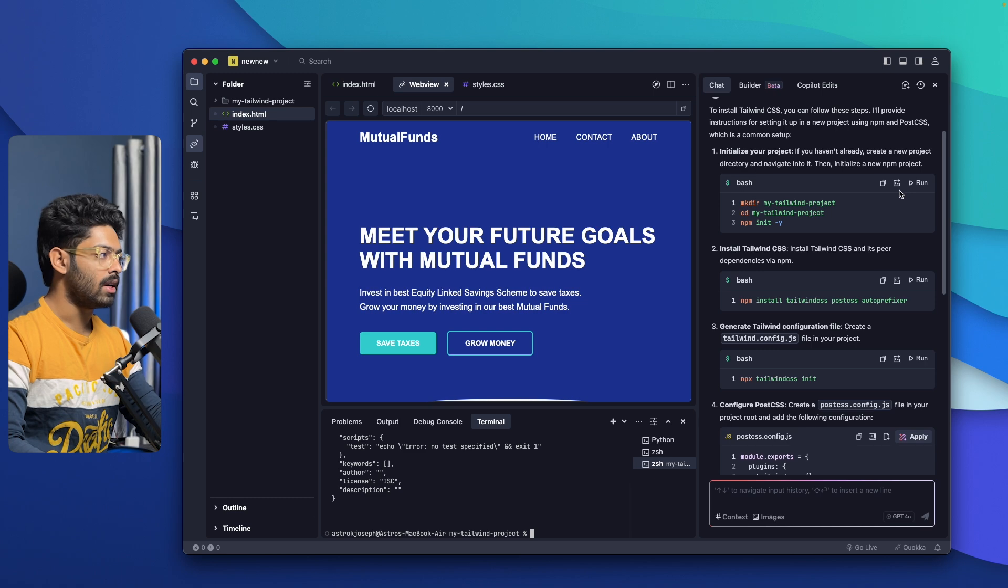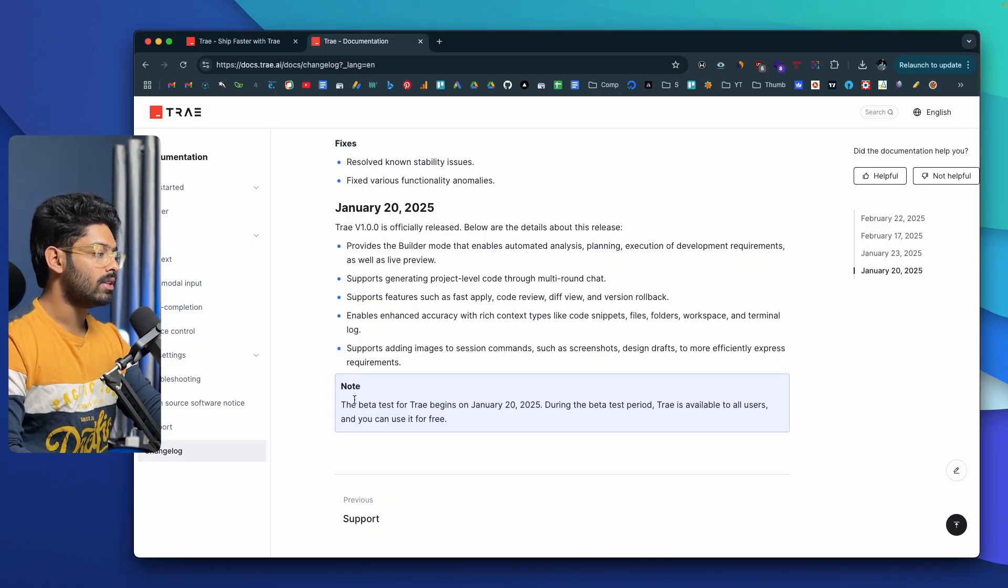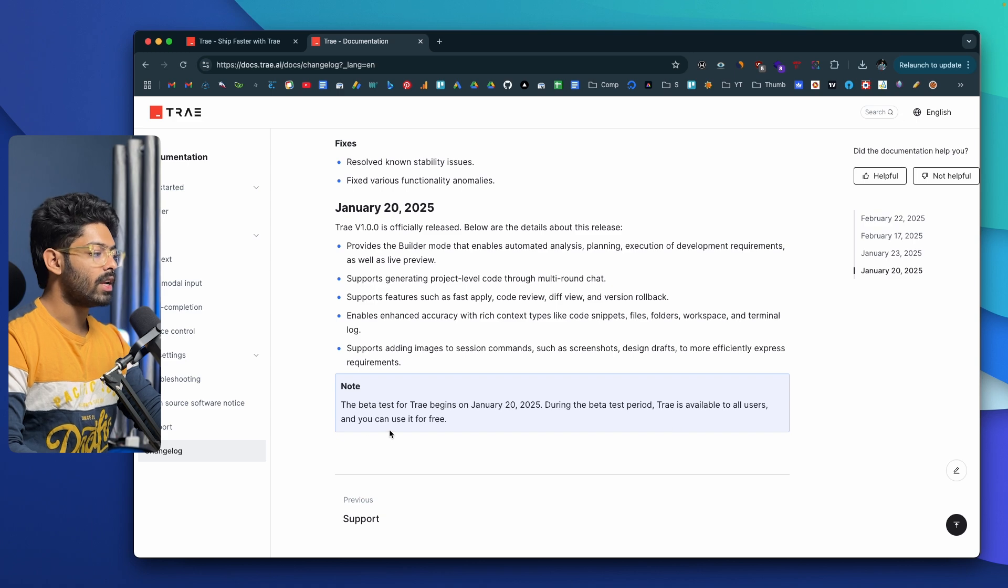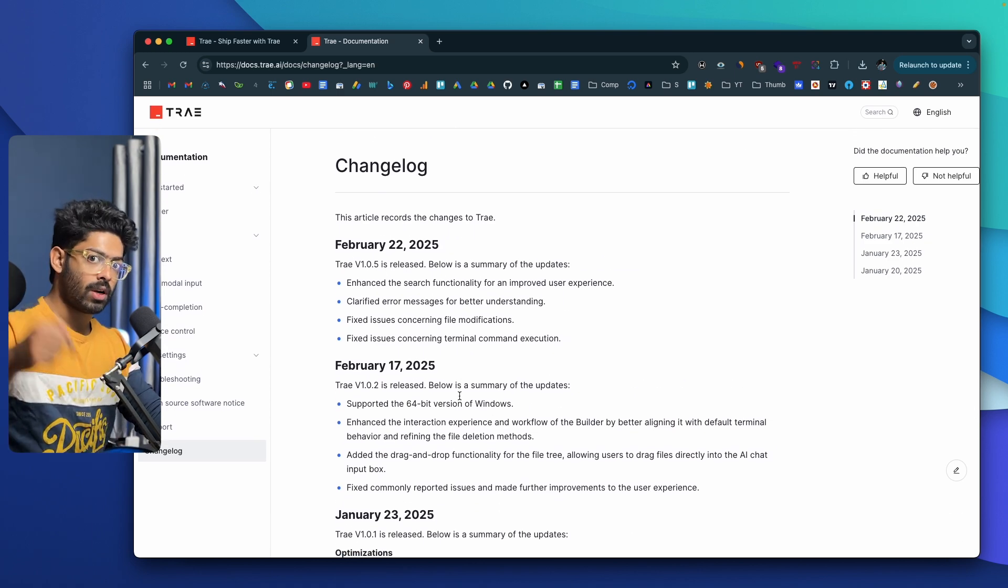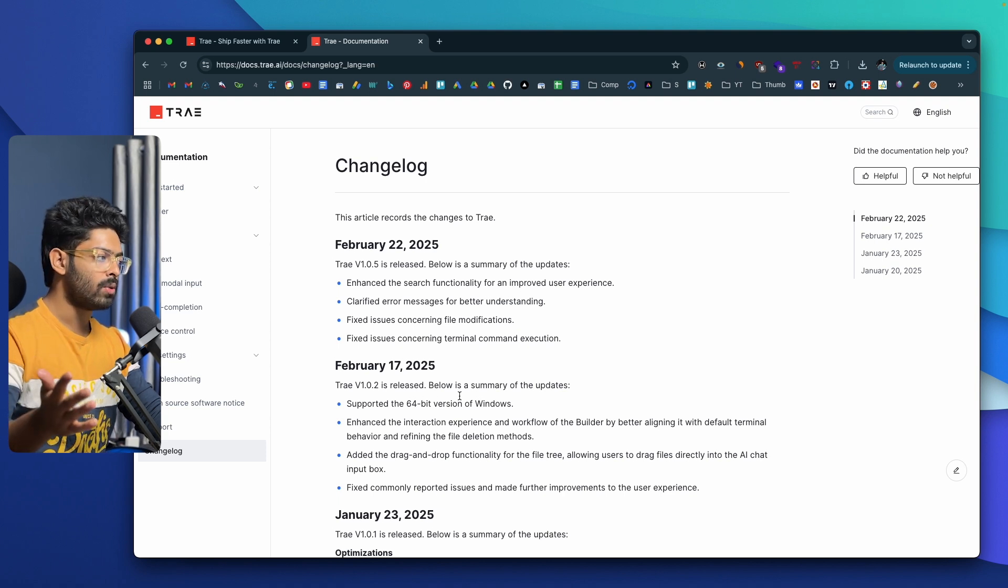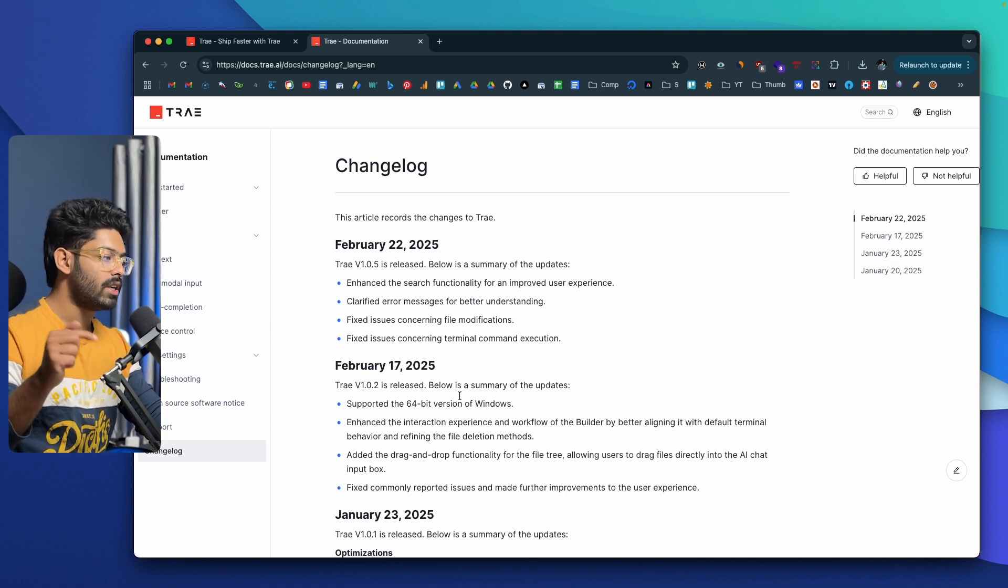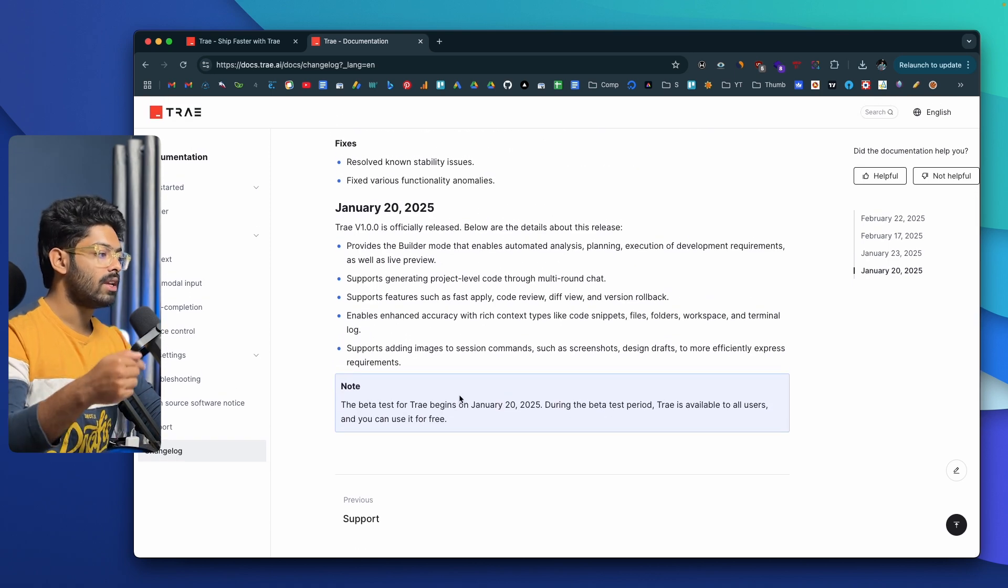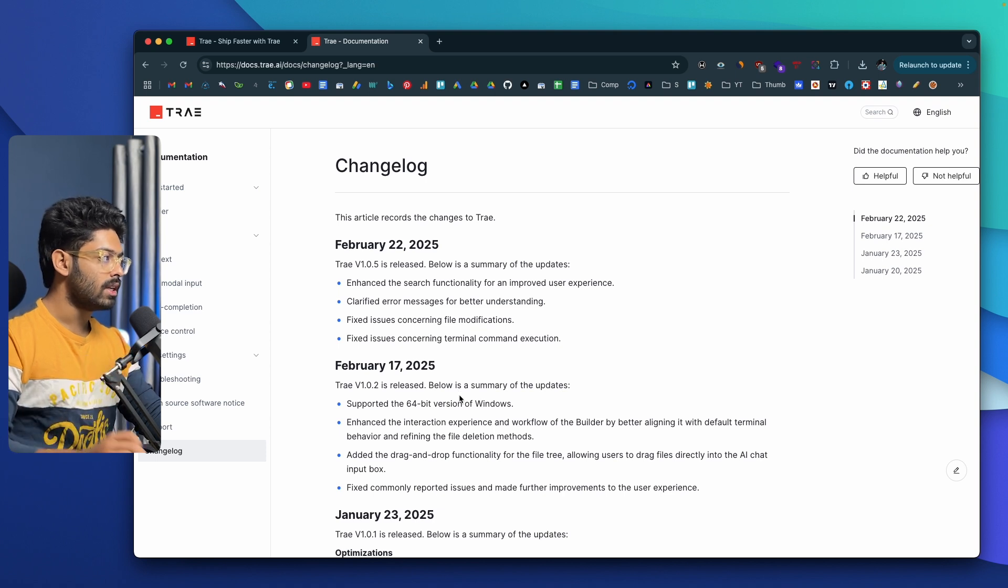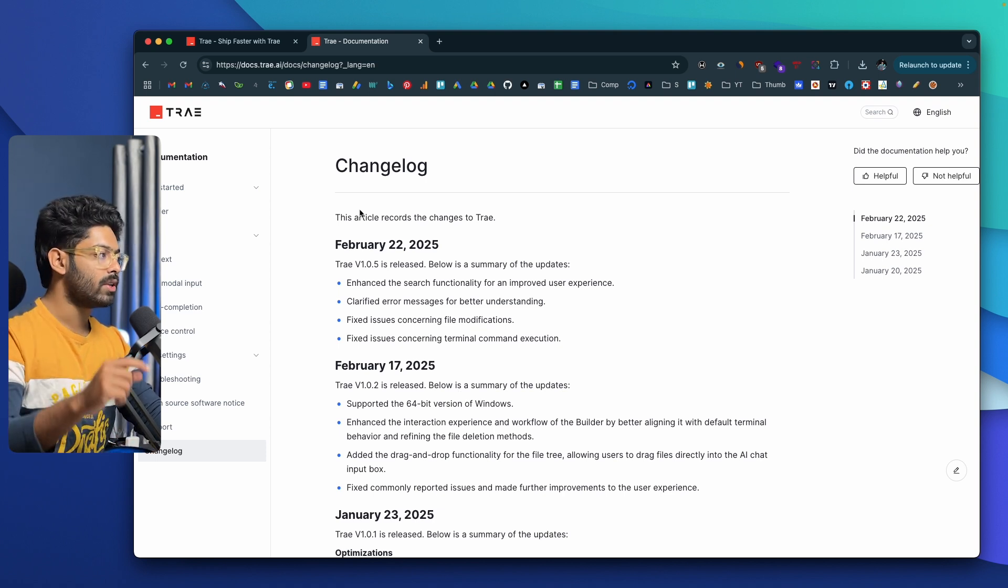That's pretty much it. As you can see in the Trey AI documentation page, it says the beta test for Trey AI begins on January 20, 2025. During the beta test period, Trey is available to all users and you can use it for free. It basically means that Trey AI is free for now and you can use it to code whatever sort of application that you want to. You can freely use Claude 3.5 Sonnet and GPT-40 for free. But after Trey is out of its beta phase, I guess they'll start charging and they'll introduce all these plans and pricing similar to Cursor and Windsurf. Until then, you can start using the same.